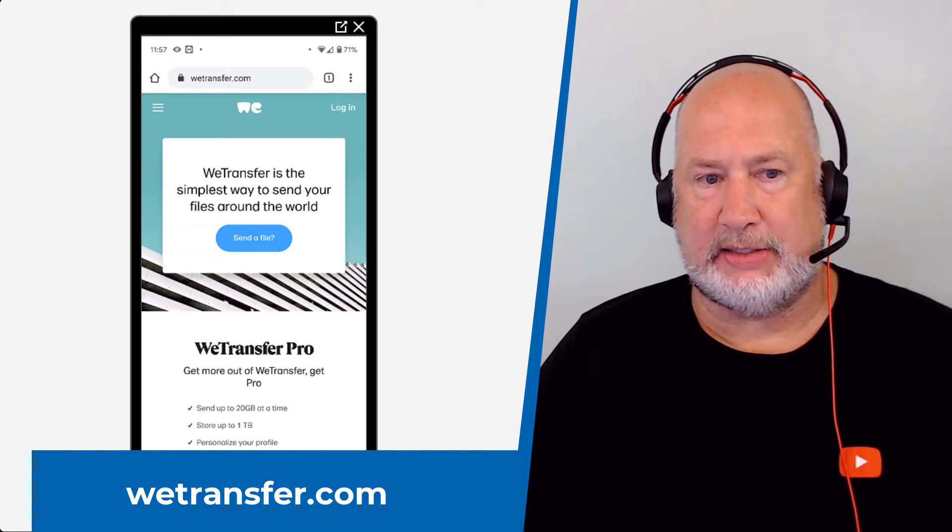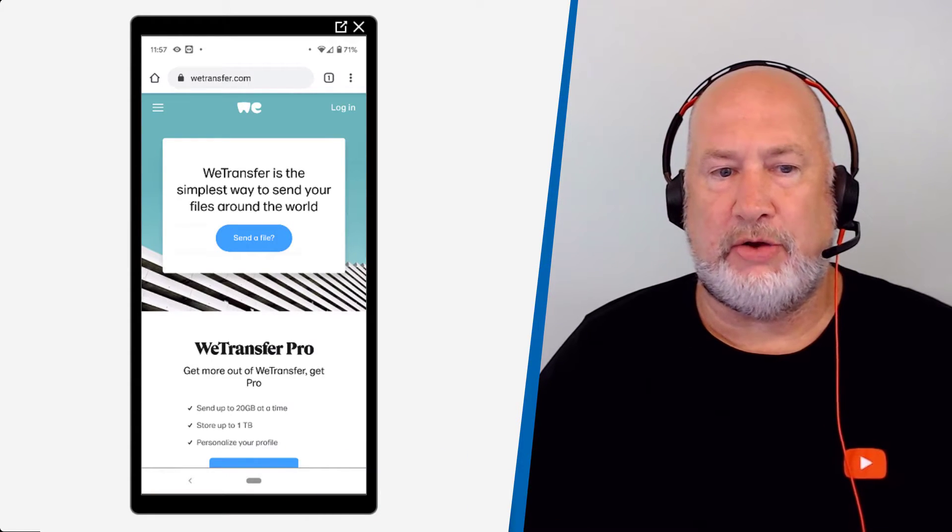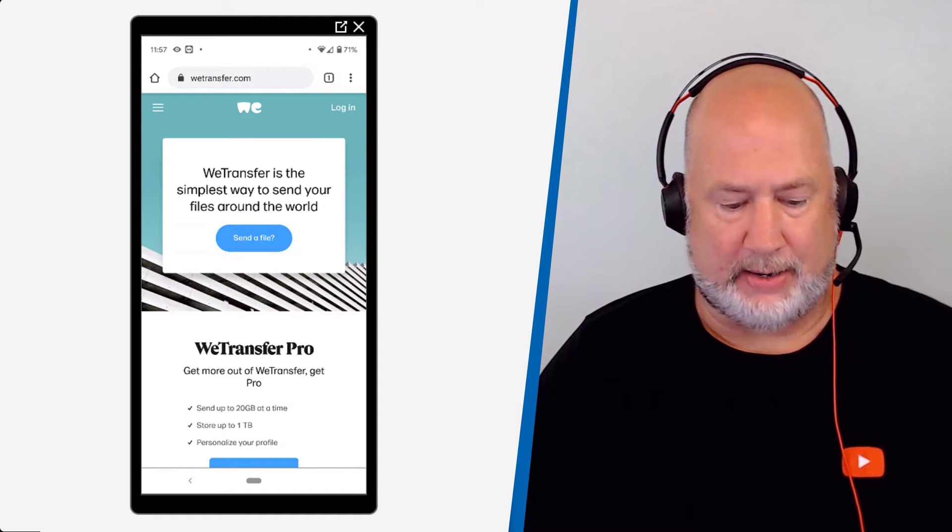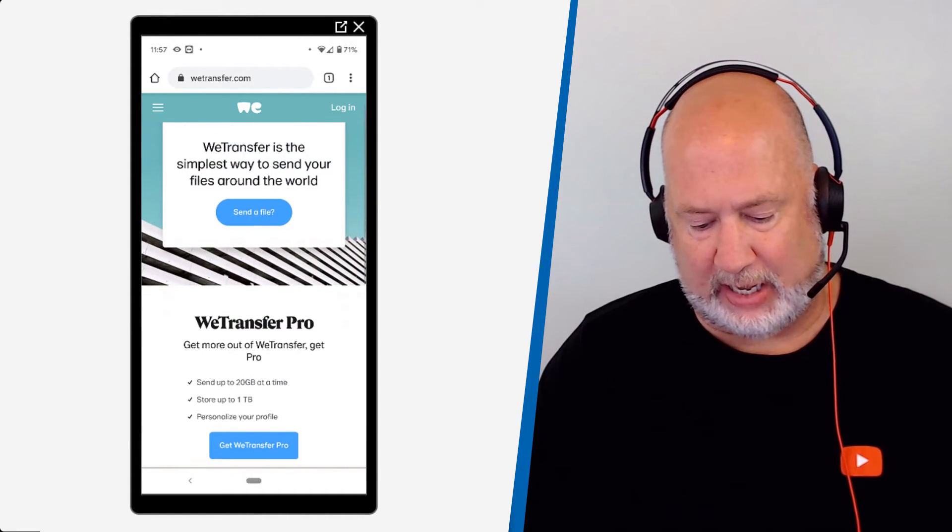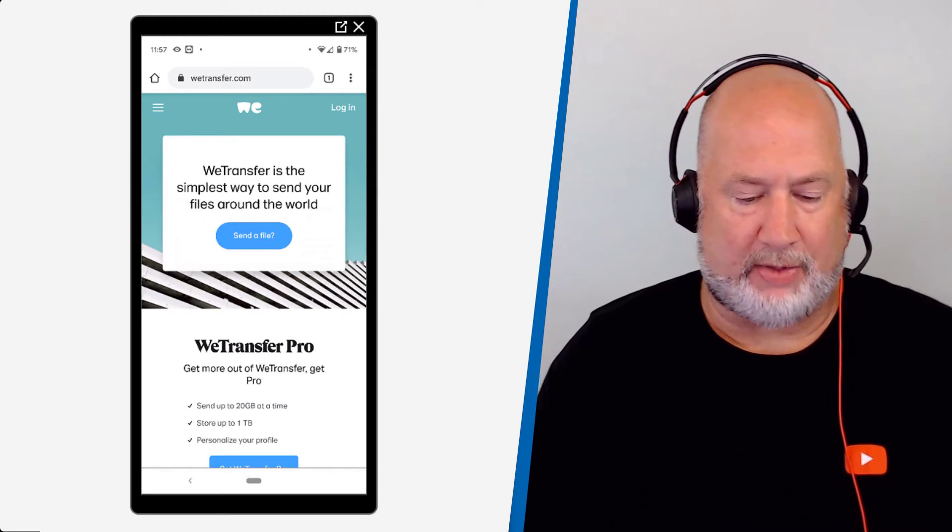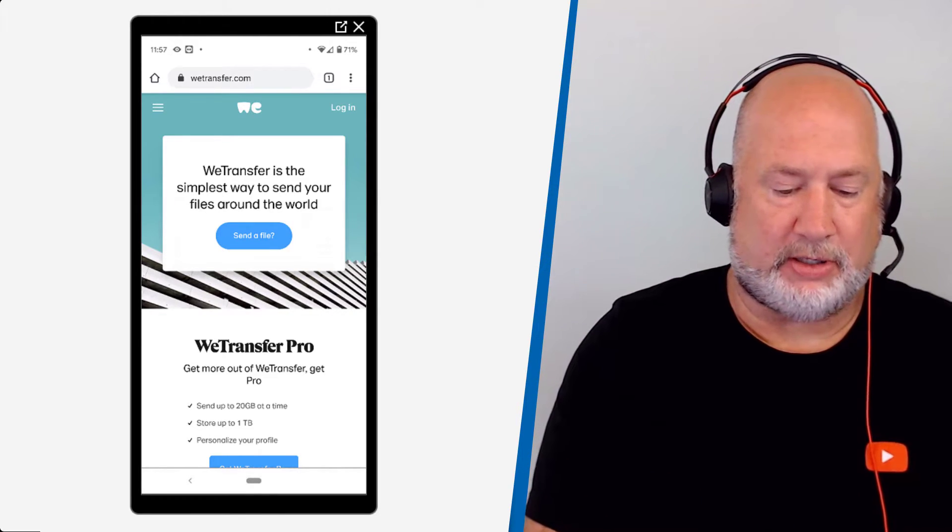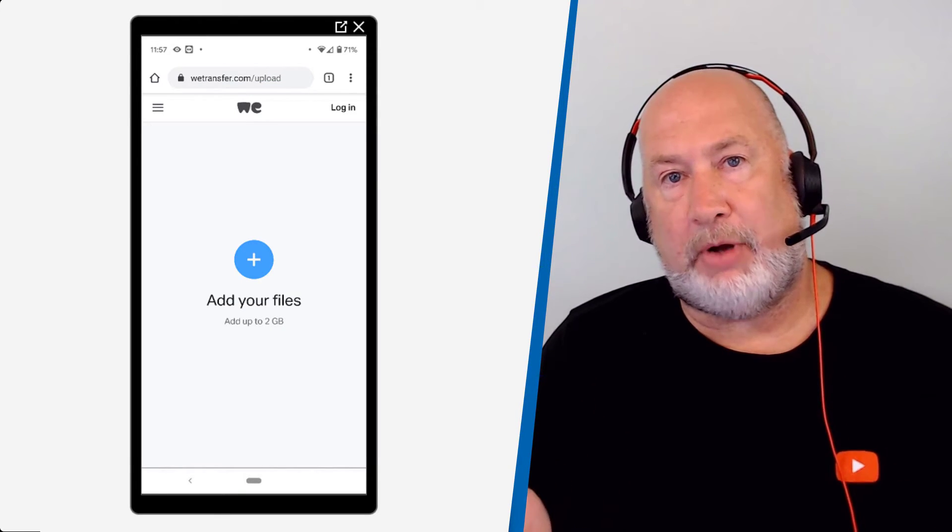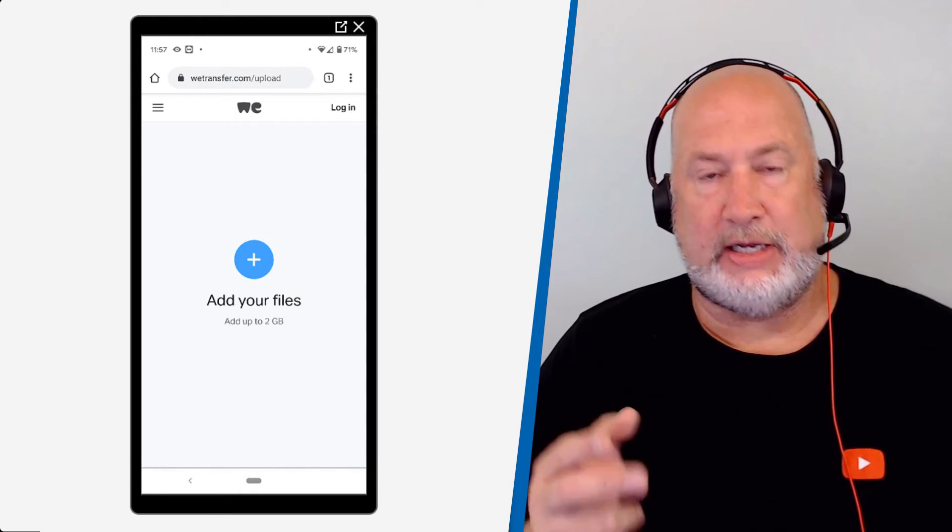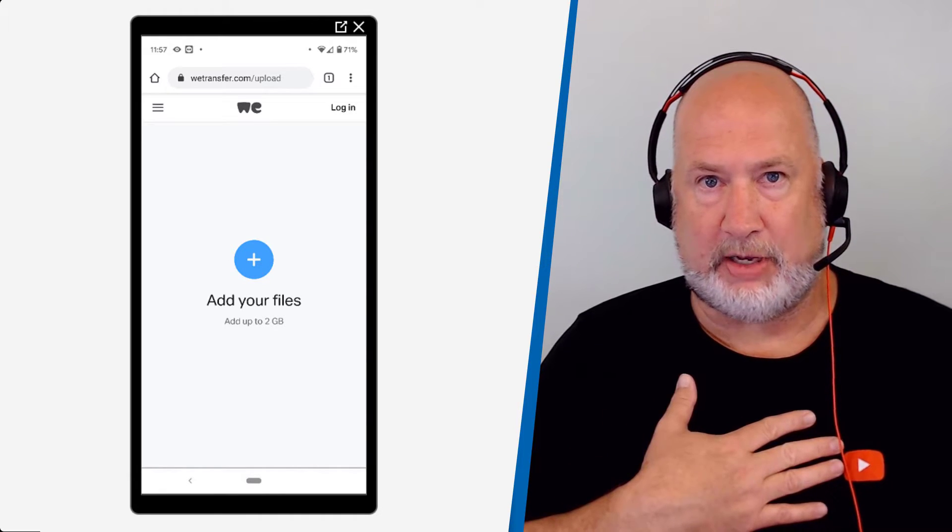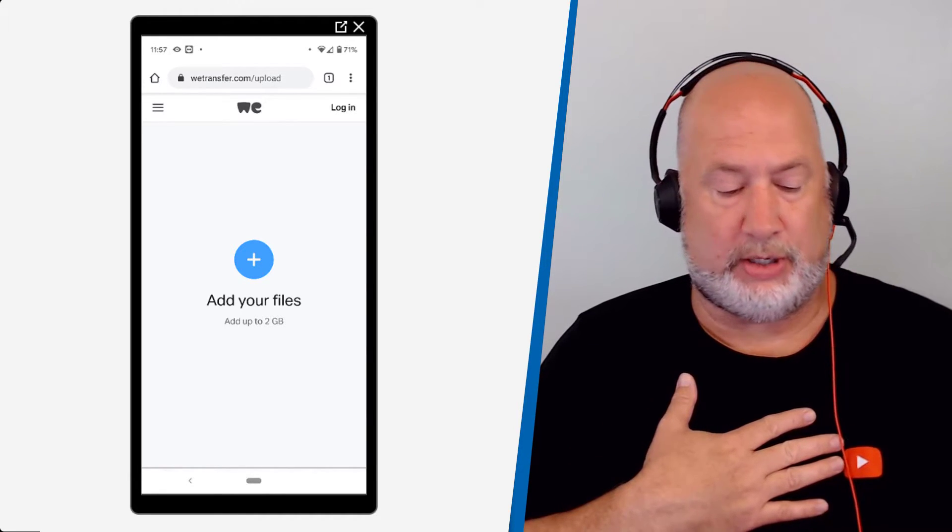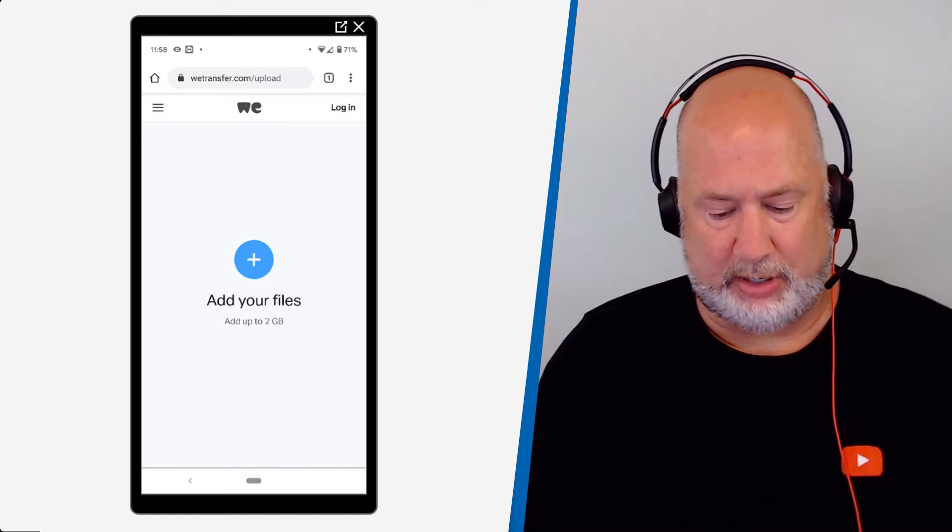It says send a file. And just so you know, it even says you can do the two gigs, but you can sign up for a free account. I'm not worried about that. So I'm not signing up for anything. I'm going to click on send a file. So I'm going to upload the file and then it's going to need two emails. One is my email to send me the confirmation code to do it. And the second email is the person I'm sending it to. So here we go.